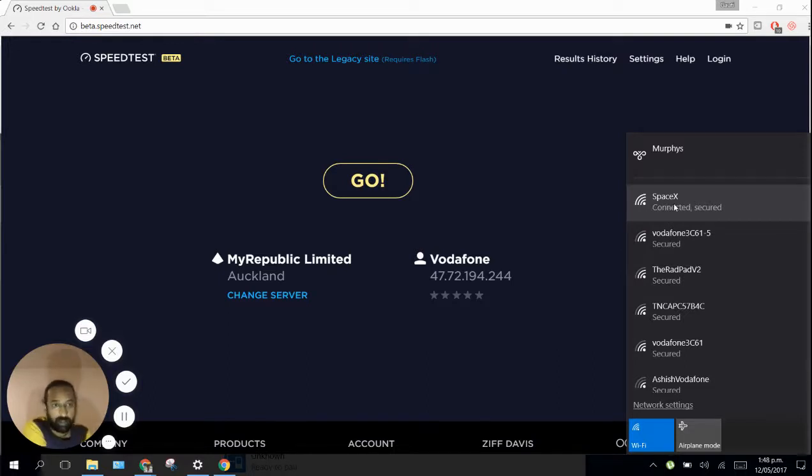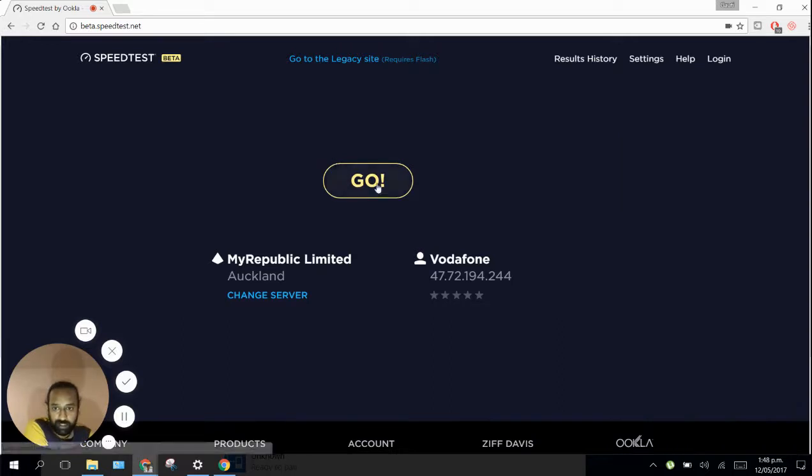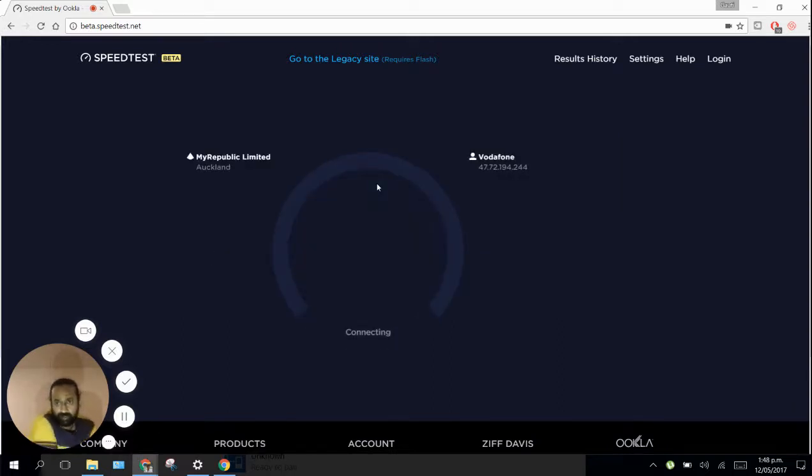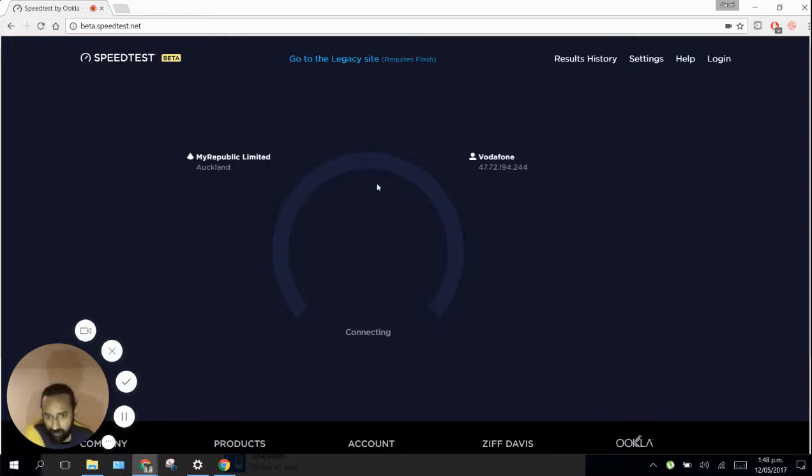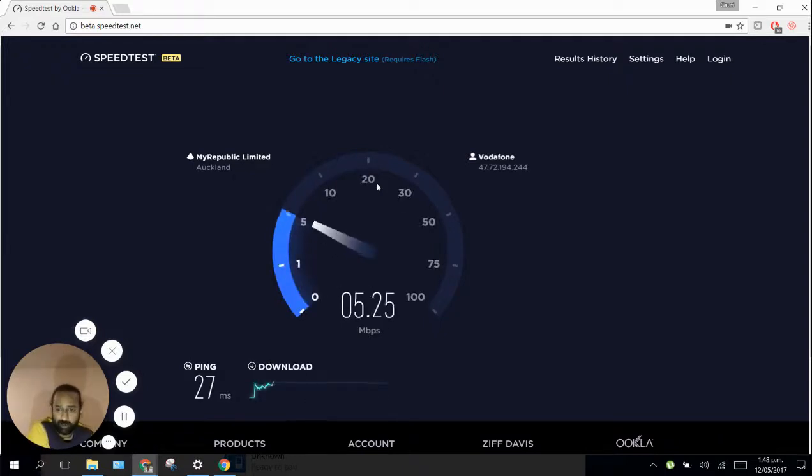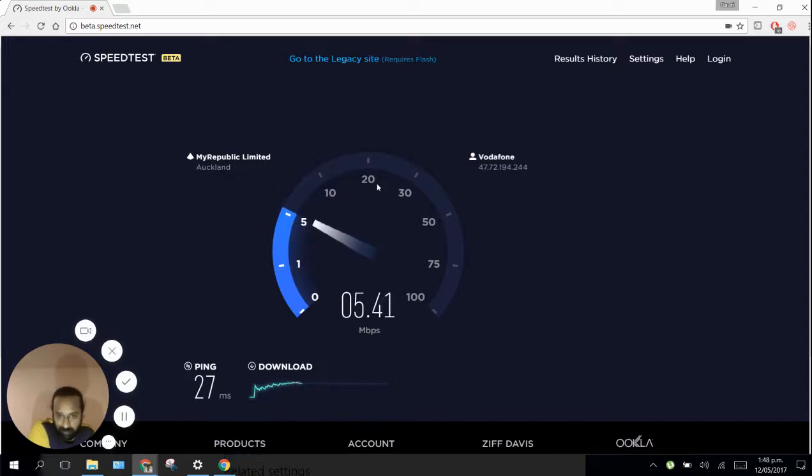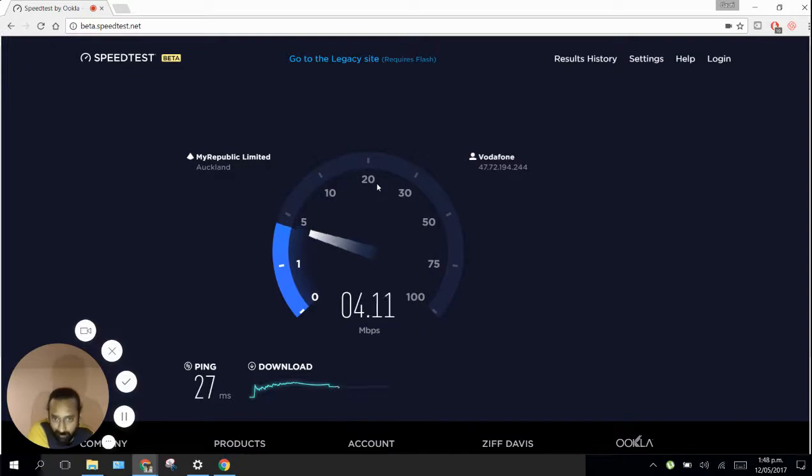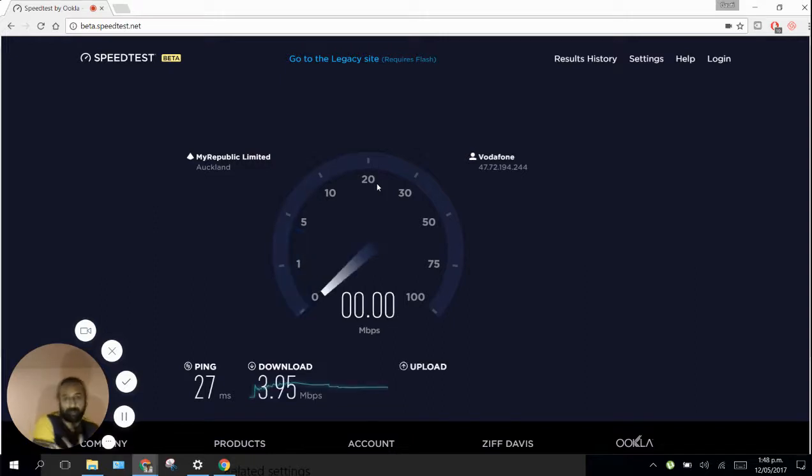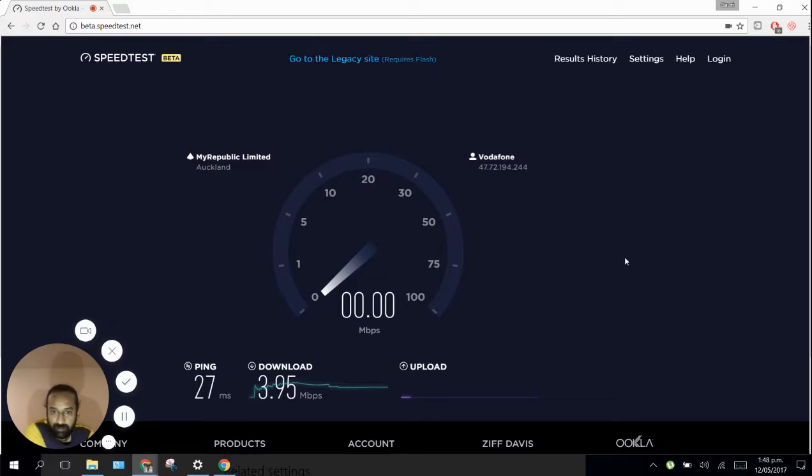Here we have Speedtest which is at the moment connected. This is our old ADSL connection, so I'm doing a speed test. I've done this before and it normally gives me around 2 Mbps to 6 Mbps download speed. Upload speed would be around 1 Mbps and the ping is between 20 milliseconds to 35 milliseconds.